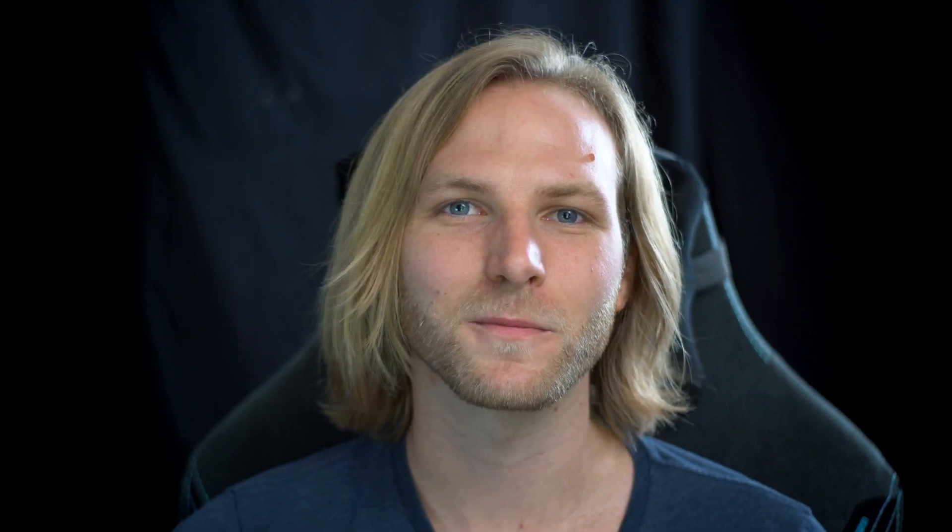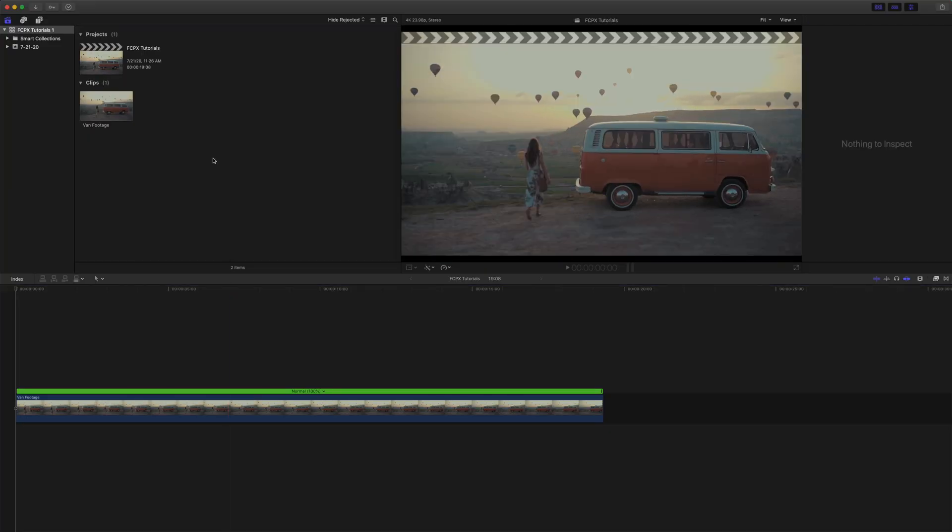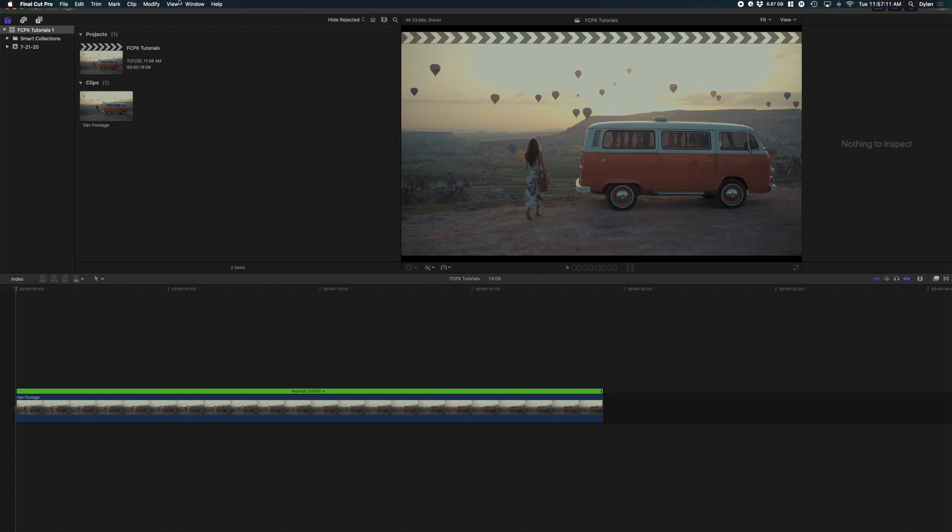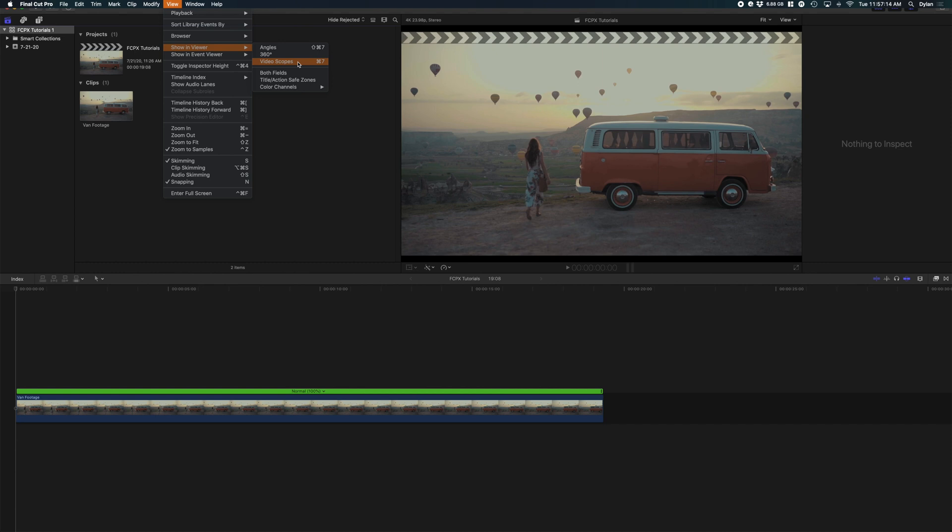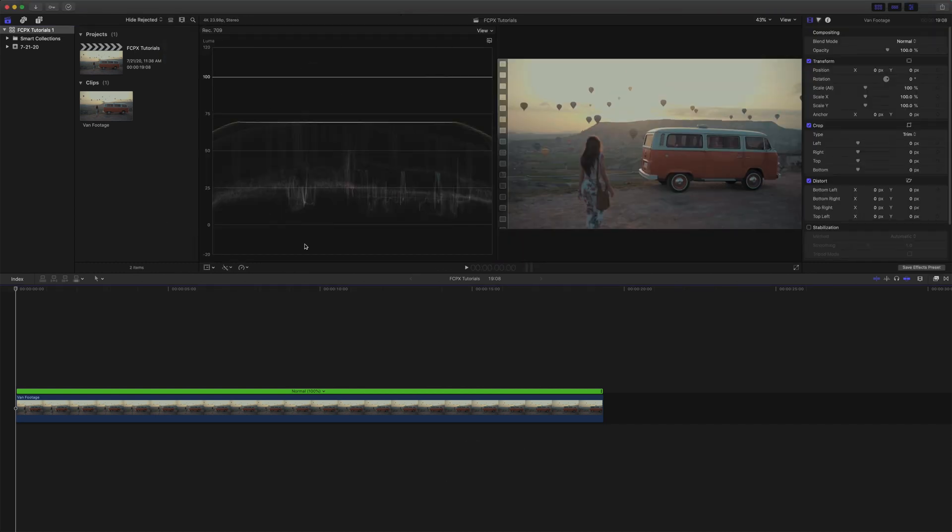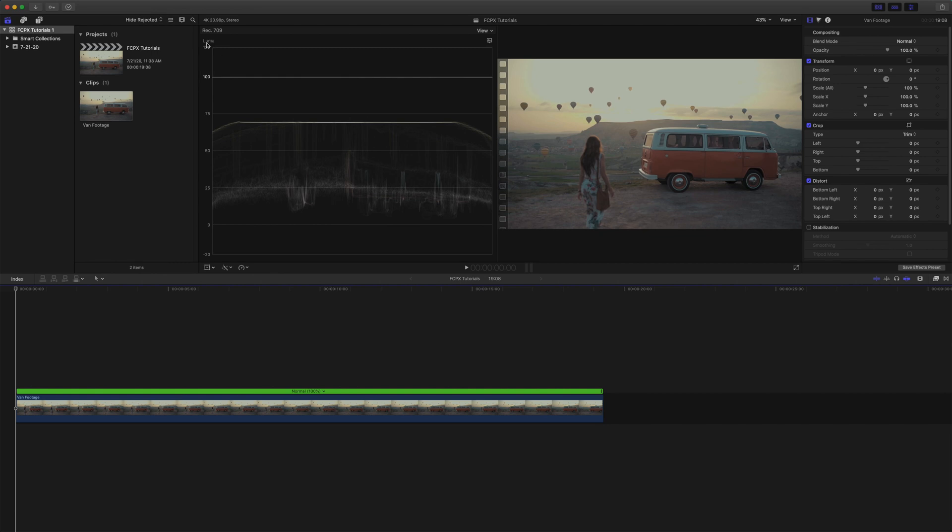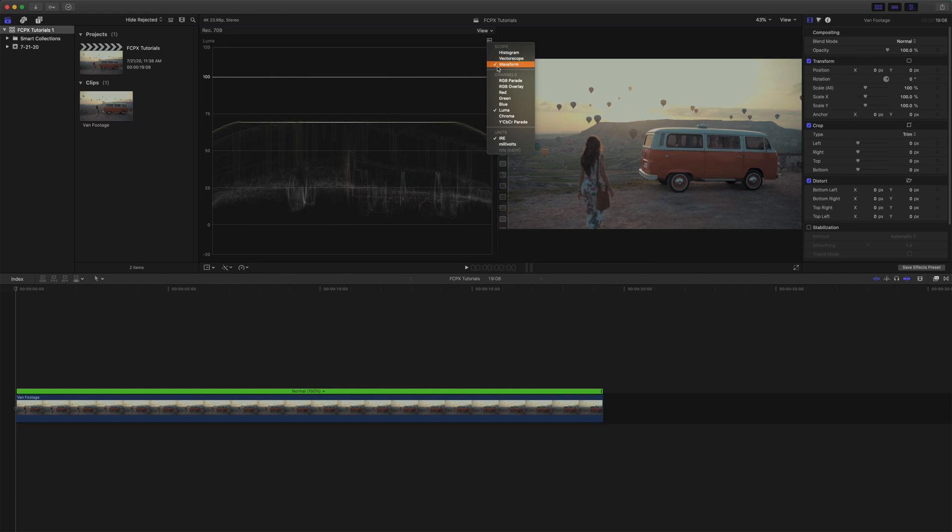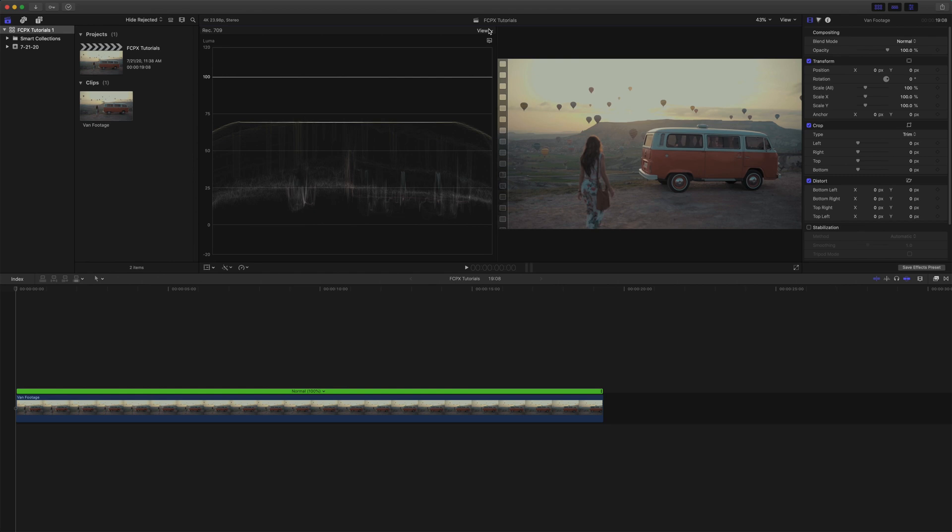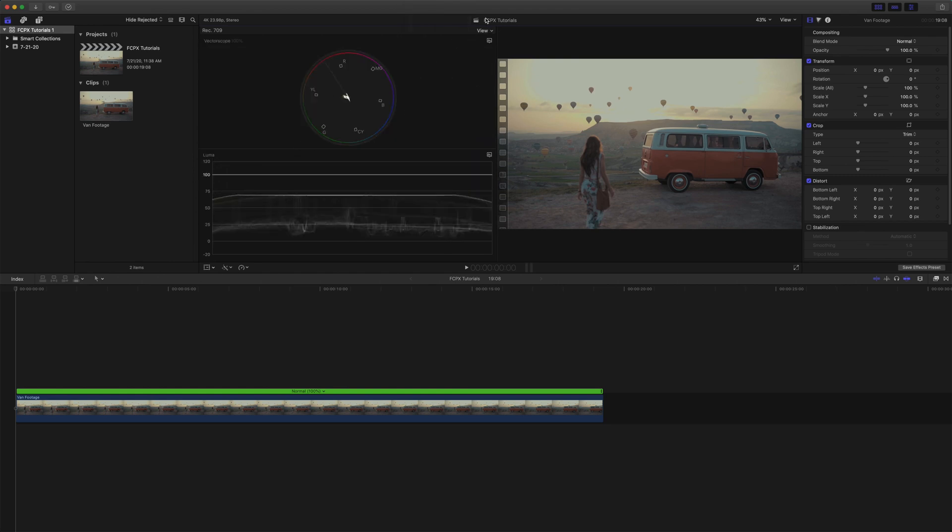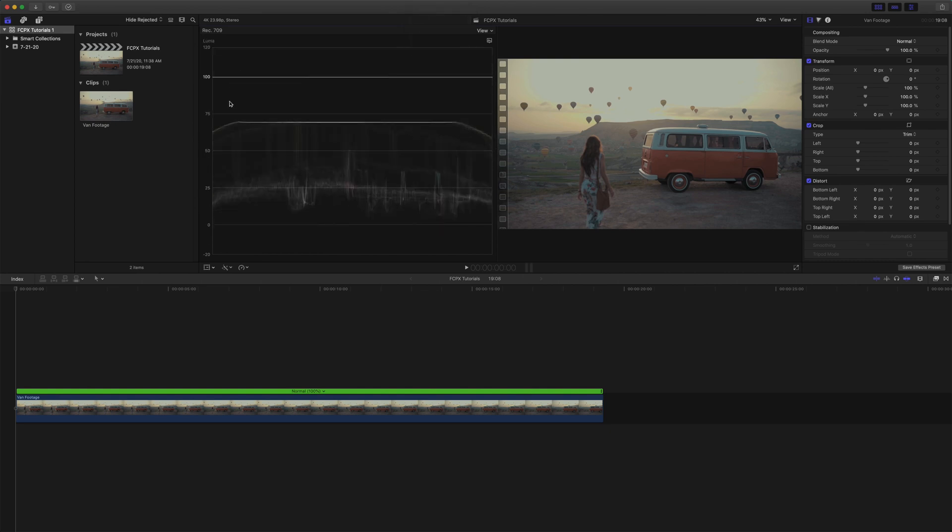Very quickly I'm going to balance the exposure on this shot. If you don't want to watch this part you can just skip to the time code that's on the screen now. So to get started we're going to go up here to View, Show Viewer Video Scopes, and another really fast way for that is Command 7. The video scopes can look a little intimidating at first but they're really not too bad. If your video scopes don't look like this where it says Luma on the top left, I'll show you how to change that real quick.